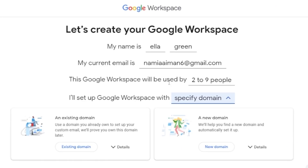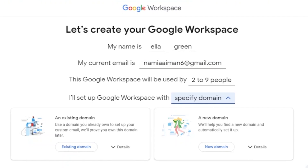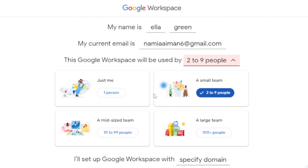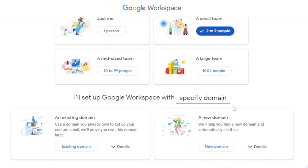It will ask for your name — I've typed in my name — and your current email address, which should be the one you regularly use. You also need to choose how many people will use your Google Workspace: just yourself, a small team of two to nine people, or a larger business. I'm choosing two to nine people.